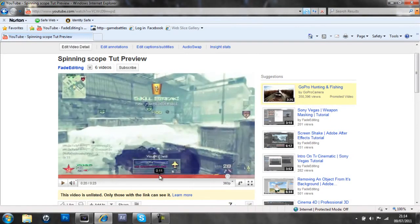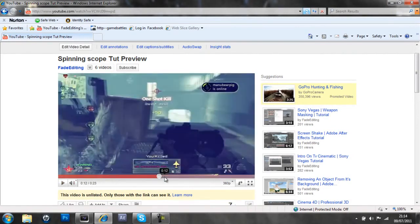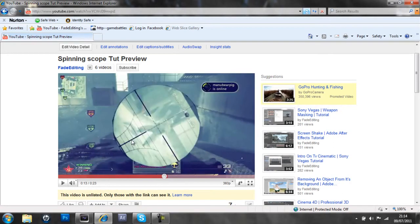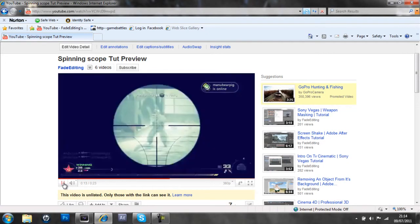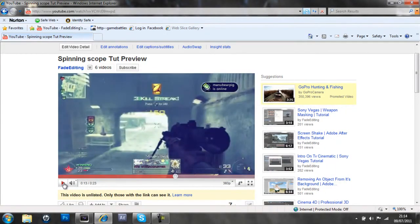So if we go back halfway through that, that's the Spinning Scope bit there, and it looks really nice as it goes into the next kill, so I'll just play that again. See it goes into the third kill there.